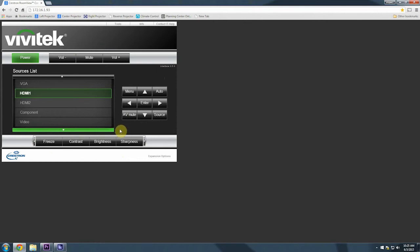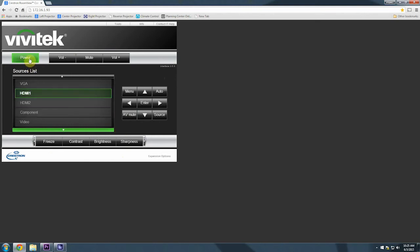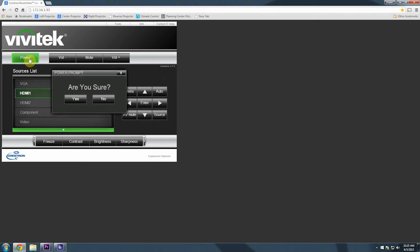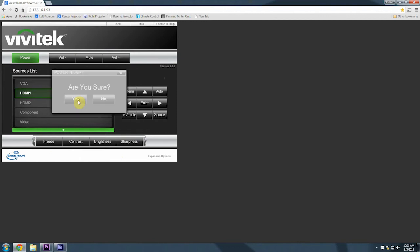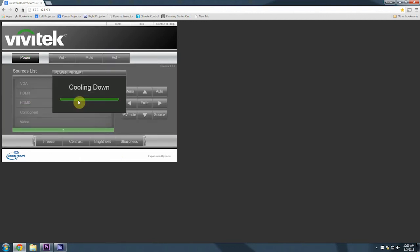When you are ready to close up shop and you're packing down for the night, hit the power button again, and then it will ask you if you are sure. You hit yes, the projector will make an audible chime again and it will say cooling down, and you can then close out the browser.